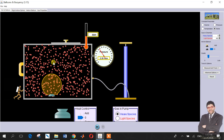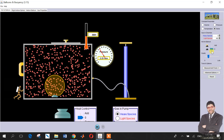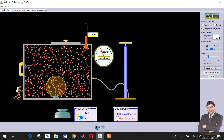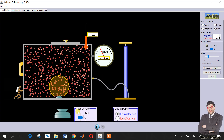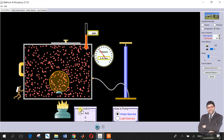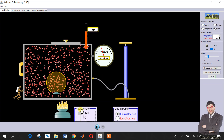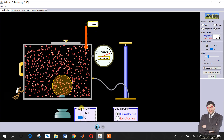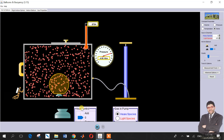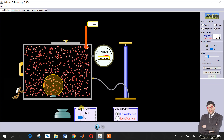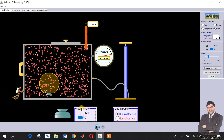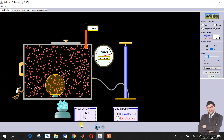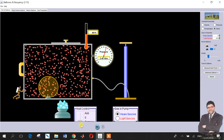Now let's study the effect of heat. We'll add some heat and notice the pressure — as you can see, the pressure increases. Now let's add some ice to decrease the temperature and pressure again.